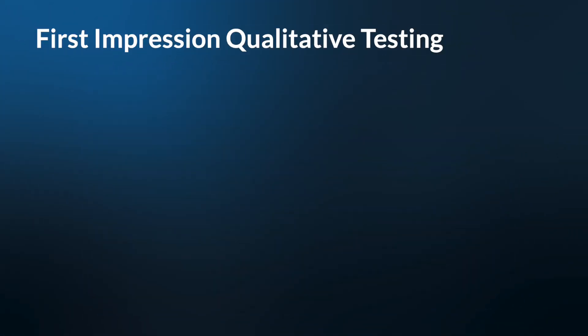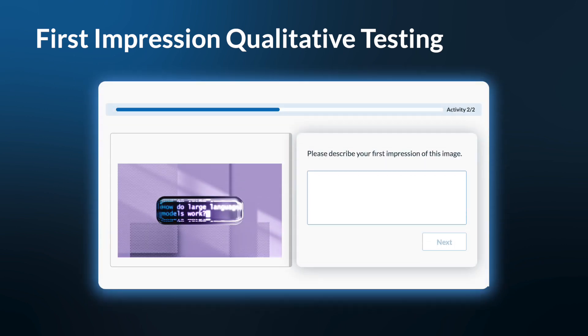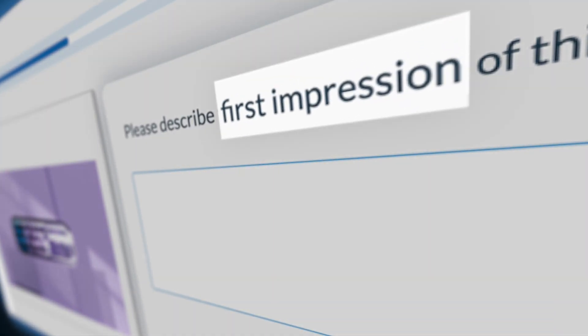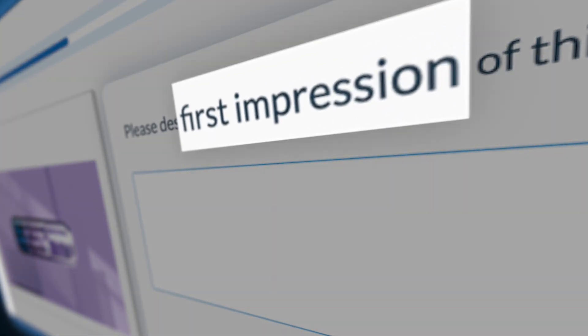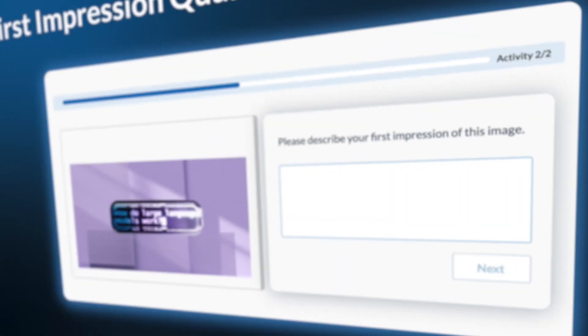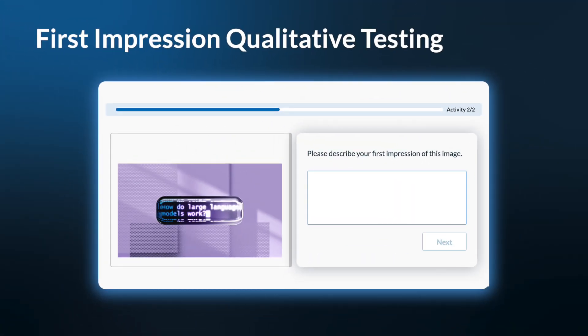First impression qualitative testing. In this test, participants will be asked to describe their first impression of an image. A participant may describe how the image makes them feel or the adjectives they would use to describe the image.